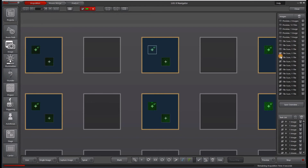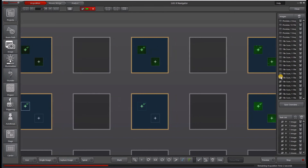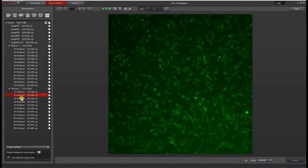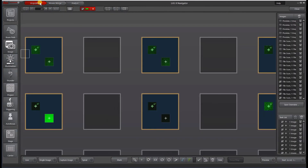I'm just clearing out the preview so that you can see the autofocus happening. Once we're done with our experiment, we can look at our cells using Mosaic Merge, or stay in the original interface and look at them there. You can see that the autofocus did a pretty decent job of finding the focus in most of the wells.